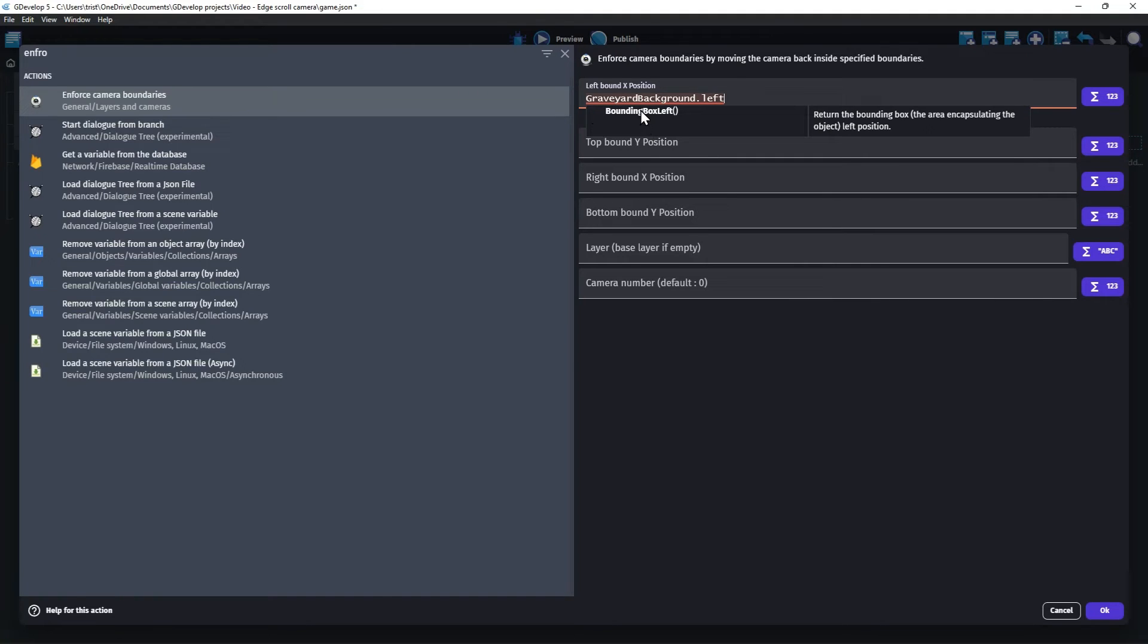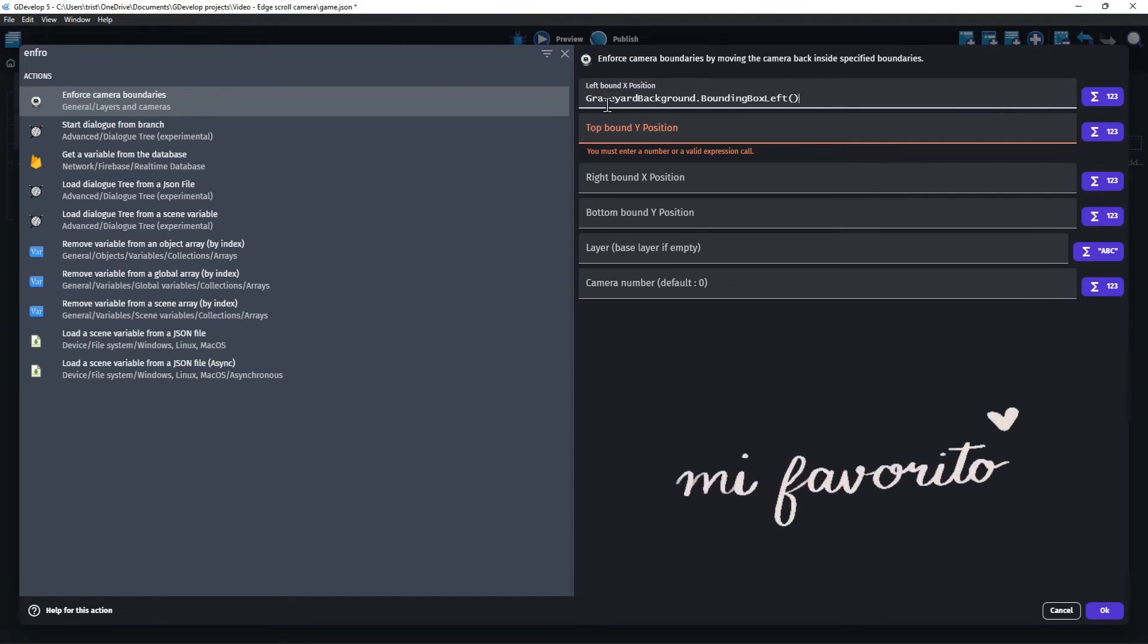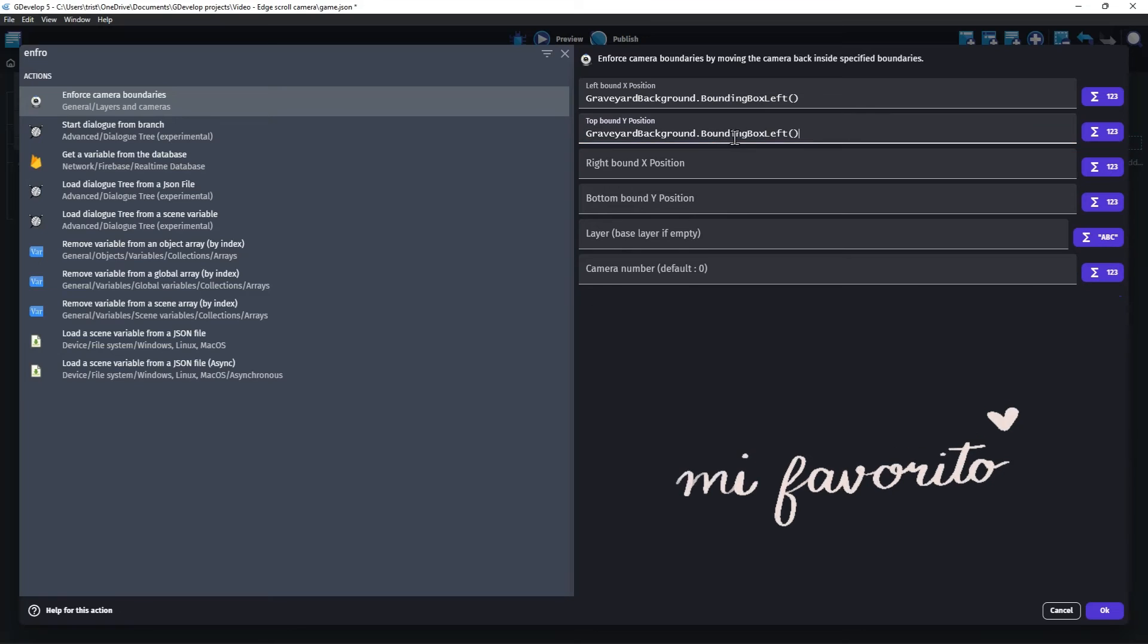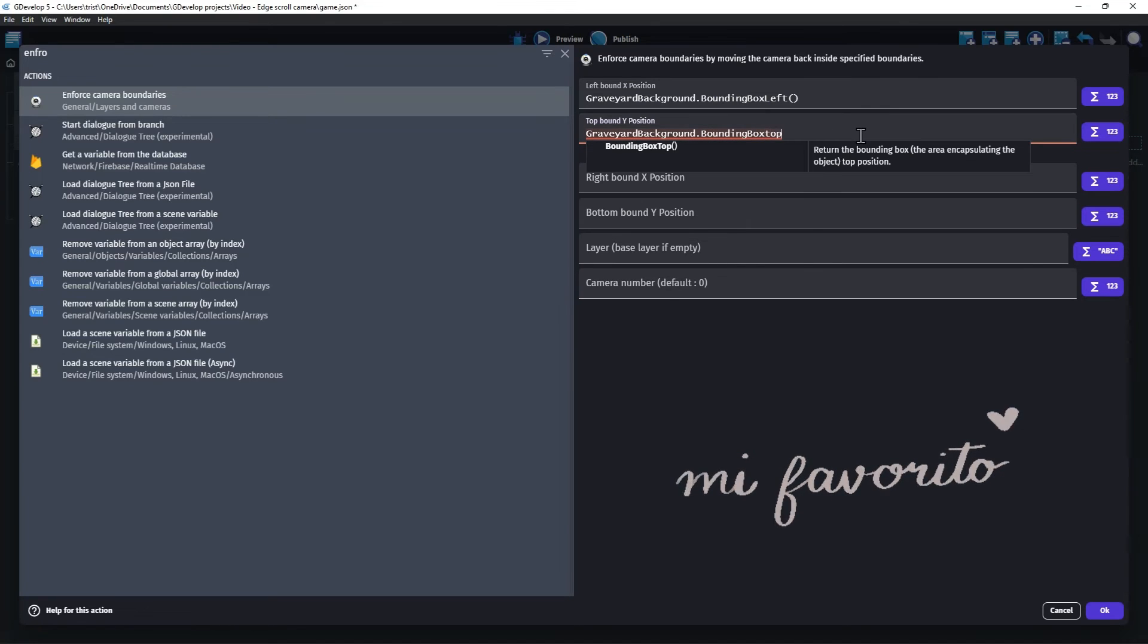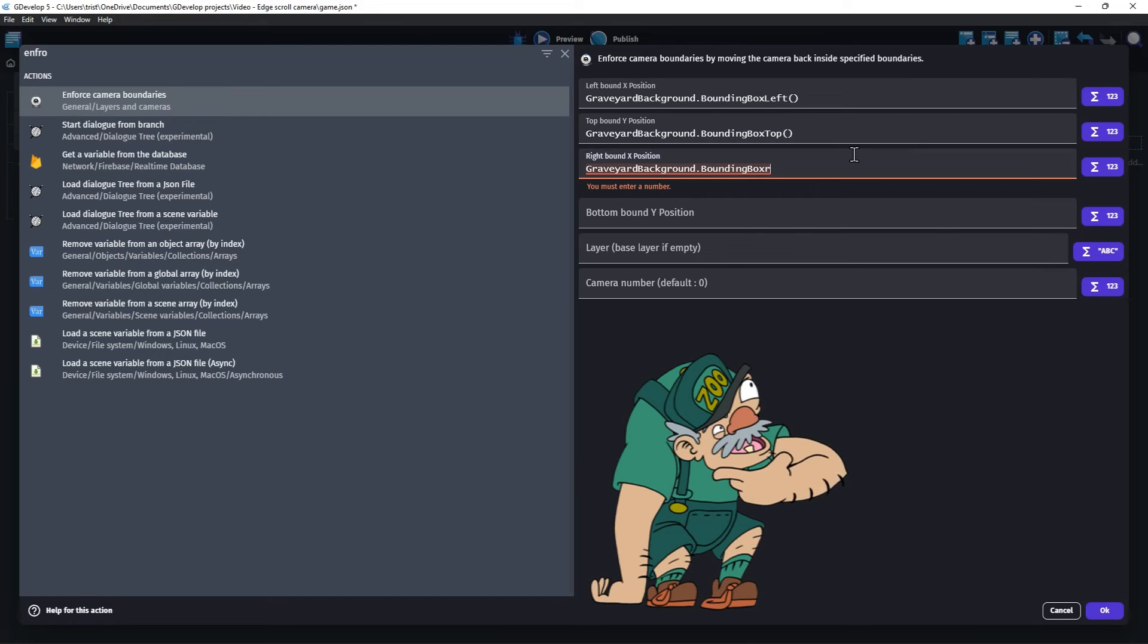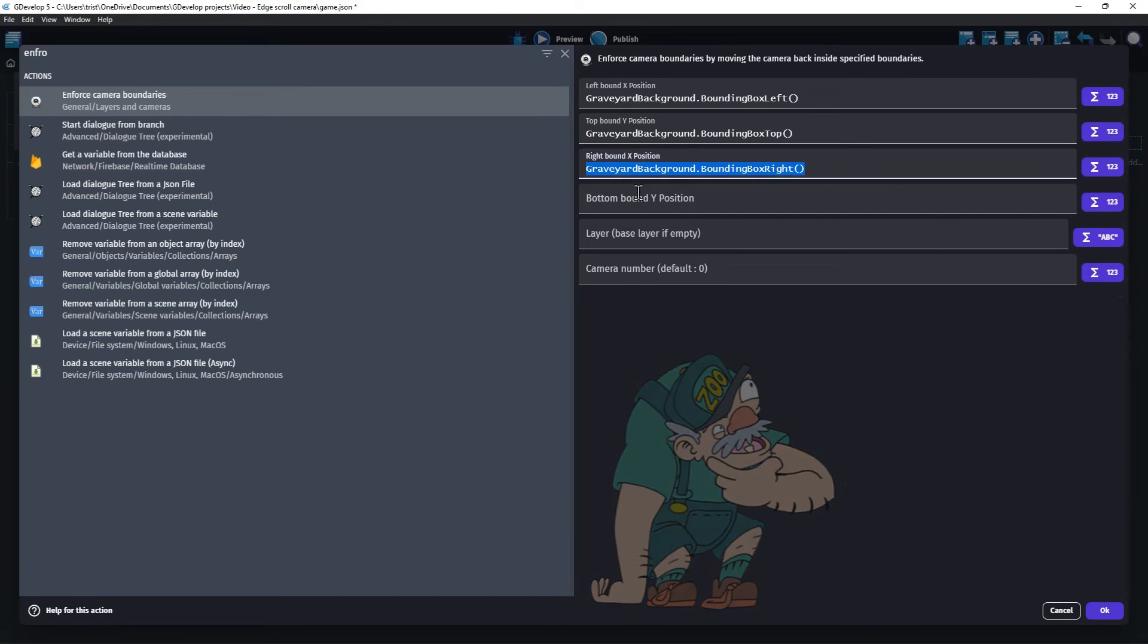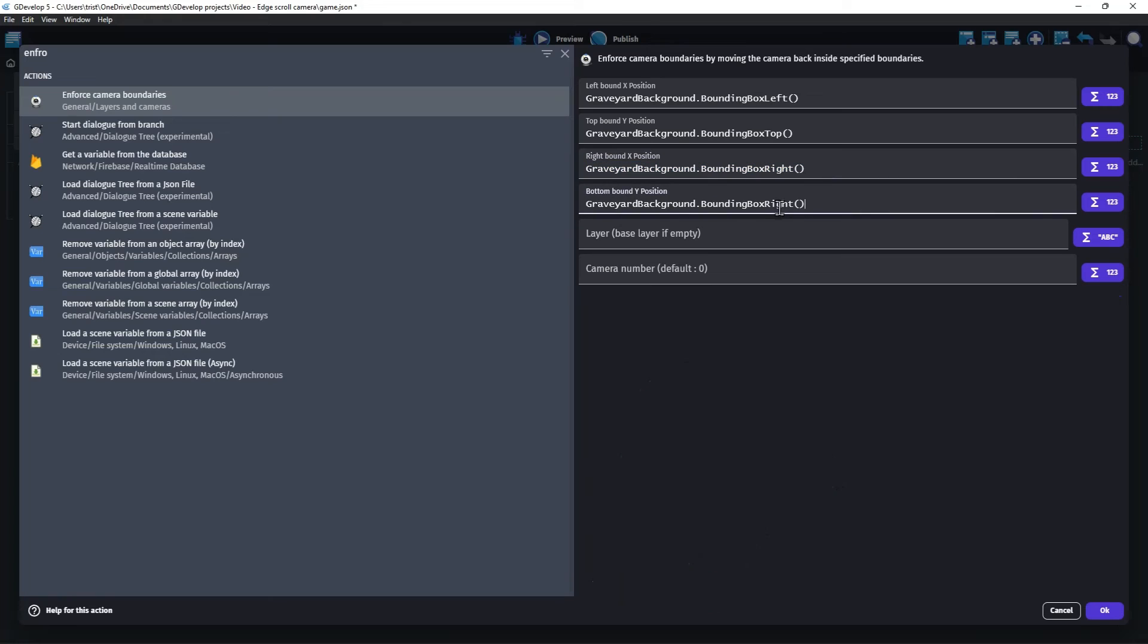I'll use some of my favorite expressions which make it super easy to specify the outside edges of an object. Left will use bounding box left. Top will use bounding box top. Right will use bounding box right. And bottom will use bounding box bottom.